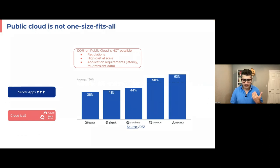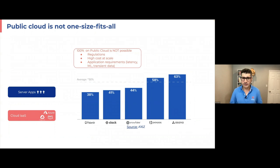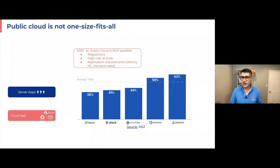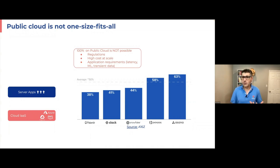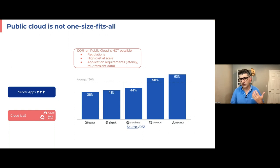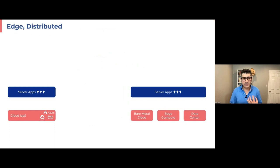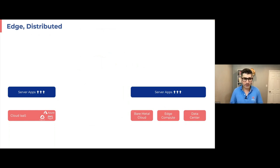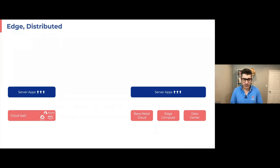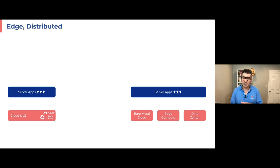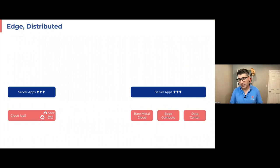Because in some cases, regulations require us to take some apps elsewhere. In some cases, it's high cost, especially at scale. And in some cases, some applications do require technical requirements like latency, like machine learning applications, like applications dealing with transient data. So my main point is that applications are highly distributed, we have lots of edge use cases. This is how things are today. And this is how things will be. Always, some applications will be on public cloud, some applications will be on bare metal cloud, some applications will be on edge, and some applications will be in traditional data center.